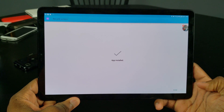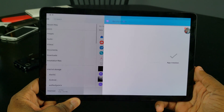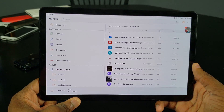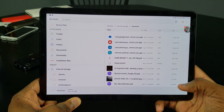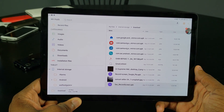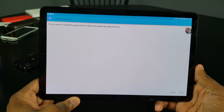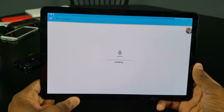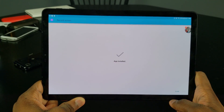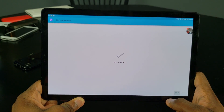Once that's done, go ahead and click Done, then go back and download the second APK. Click Install again, just wait for it, and then you're all good.